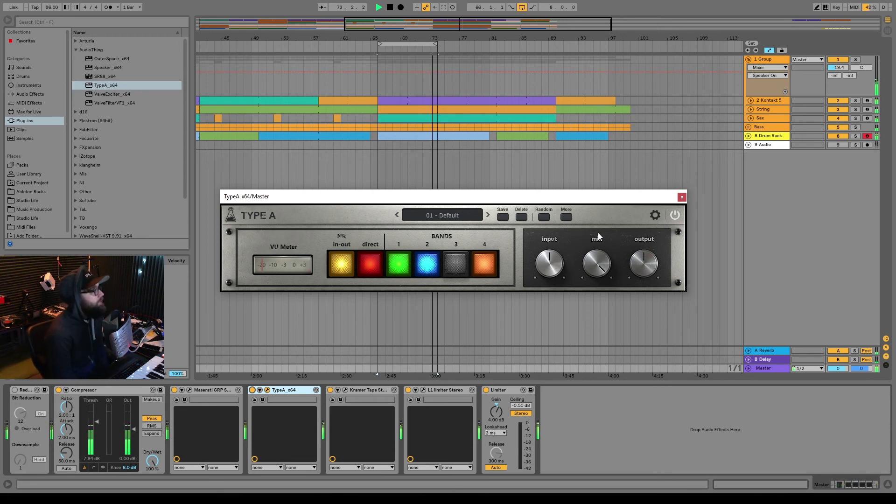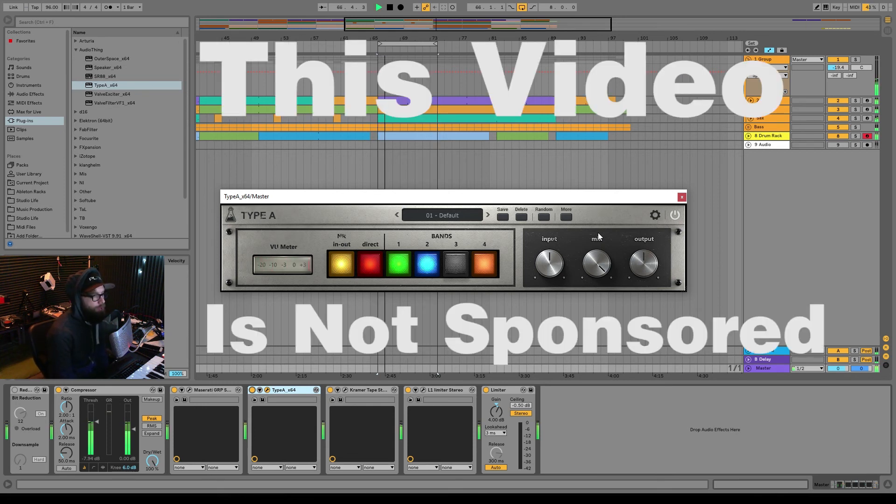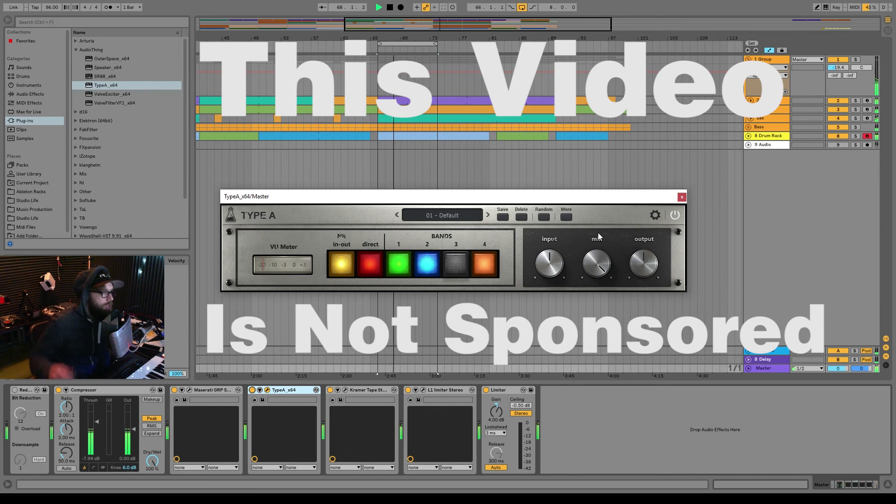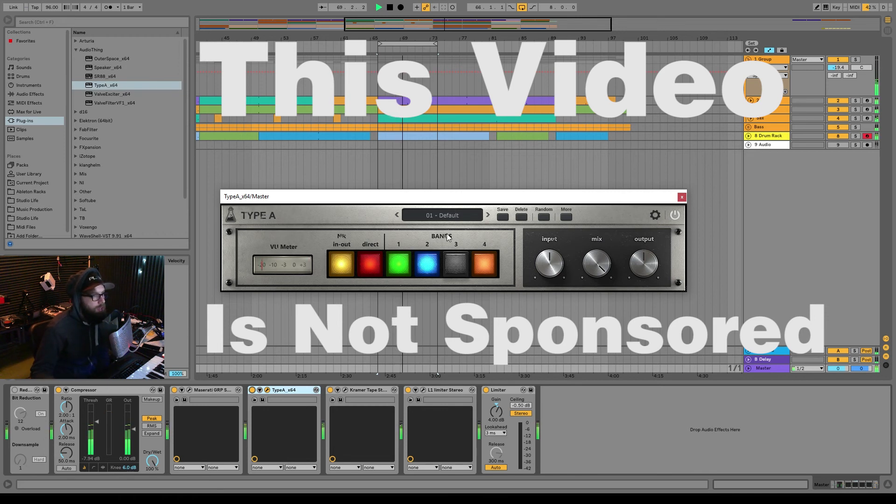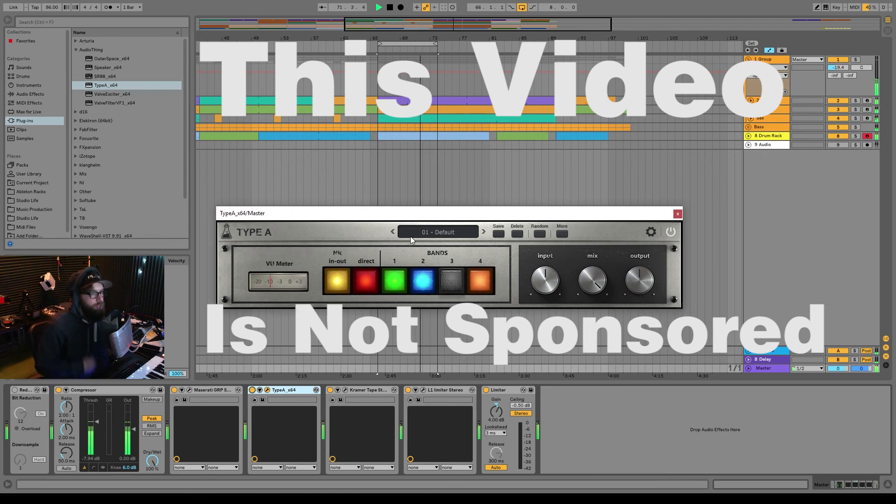So yeah, I'm just gonna keep it at this. I think this is a cool little plugin. I will probably do a more full review on it later, but this is just a little quick test of it and see what it can do. I think it could be a fun little tool to have on a master bus or a bus. It'd be a good bus tool I think.